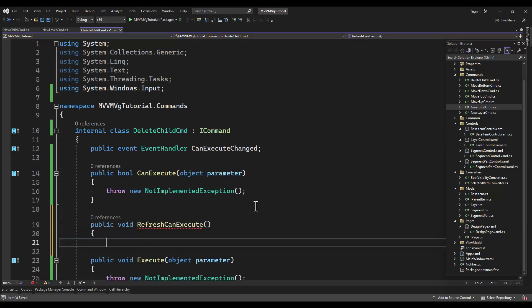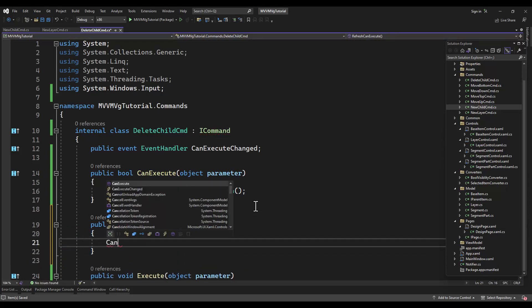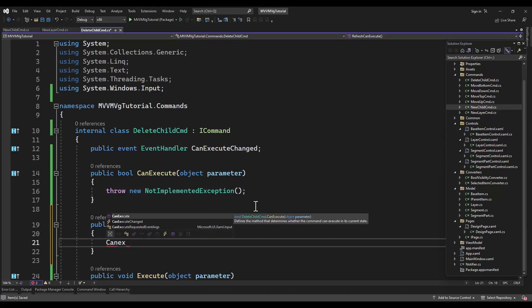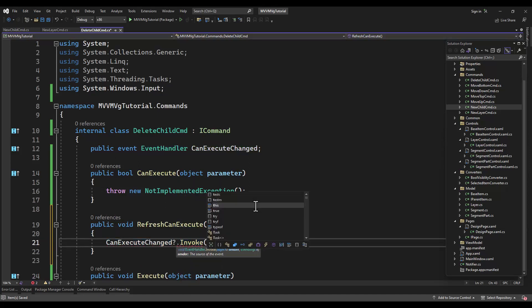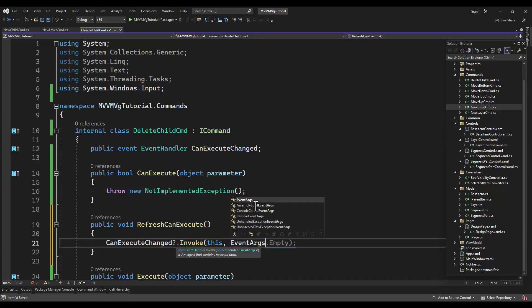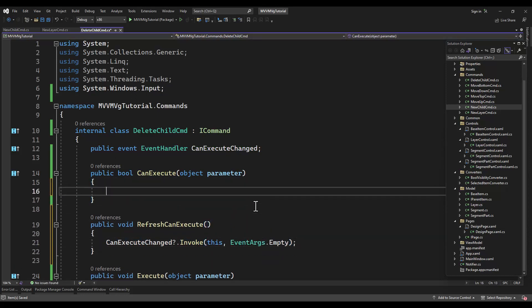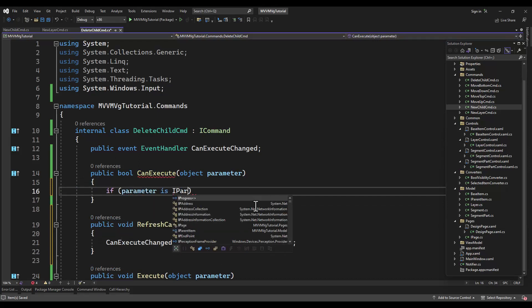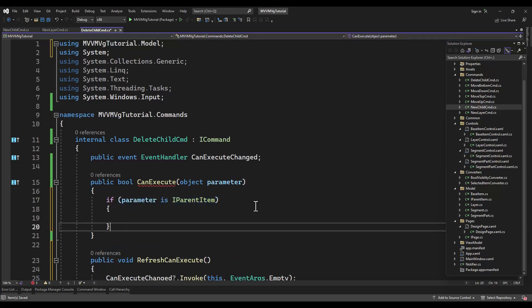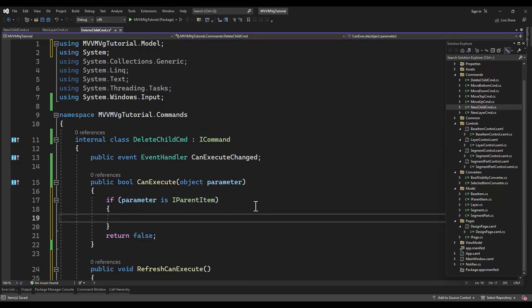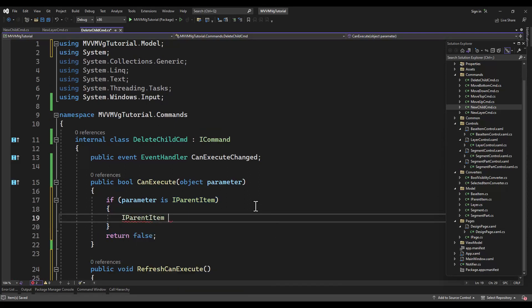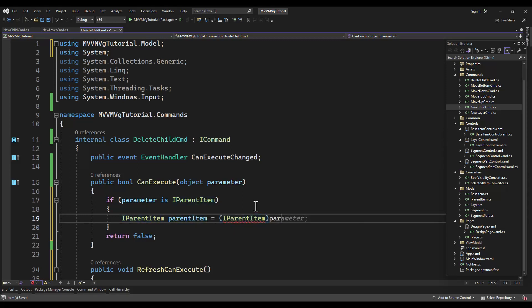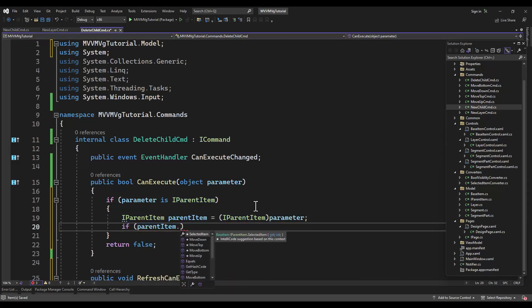Anything that needs something selected will need the refresh can execute. I know other people call it different things. I've always used refresh can execute. Would be nice if when the parameter was updated through the binding that can execute was called, but I guess there are situations where you don't want that.